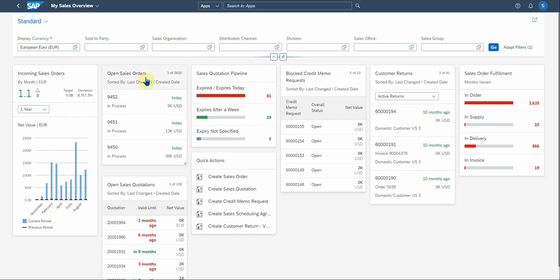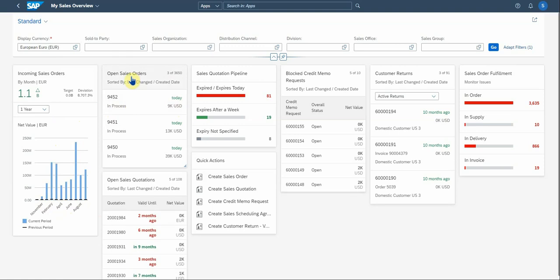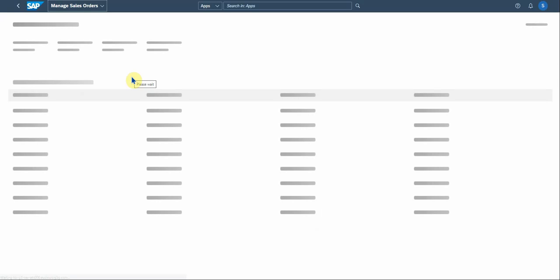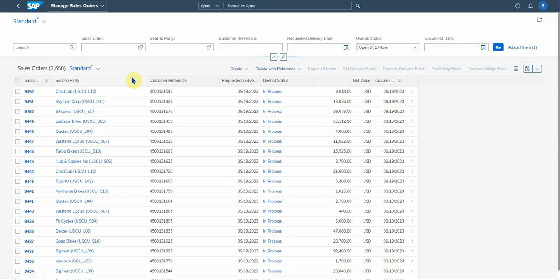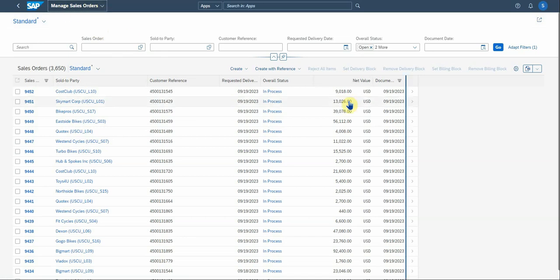Then there's the open sales orders section here. Again, it gives you the statuses in process. You can actually drill down to a more detailed level. You can go to the manage sales orders app, which is then opened up. If you click on that action card, it gives you then the sales order number.